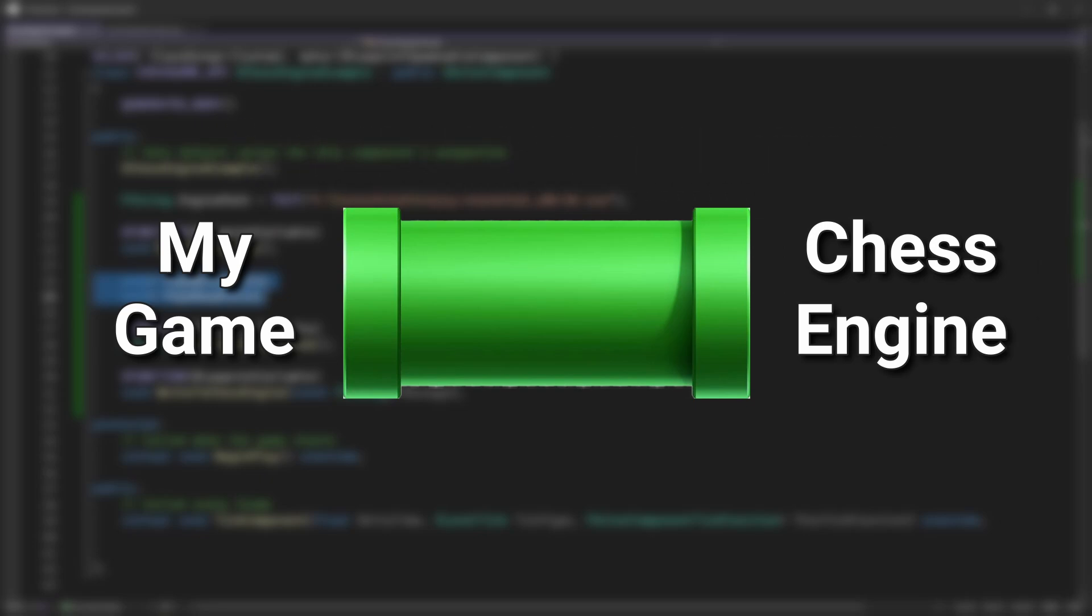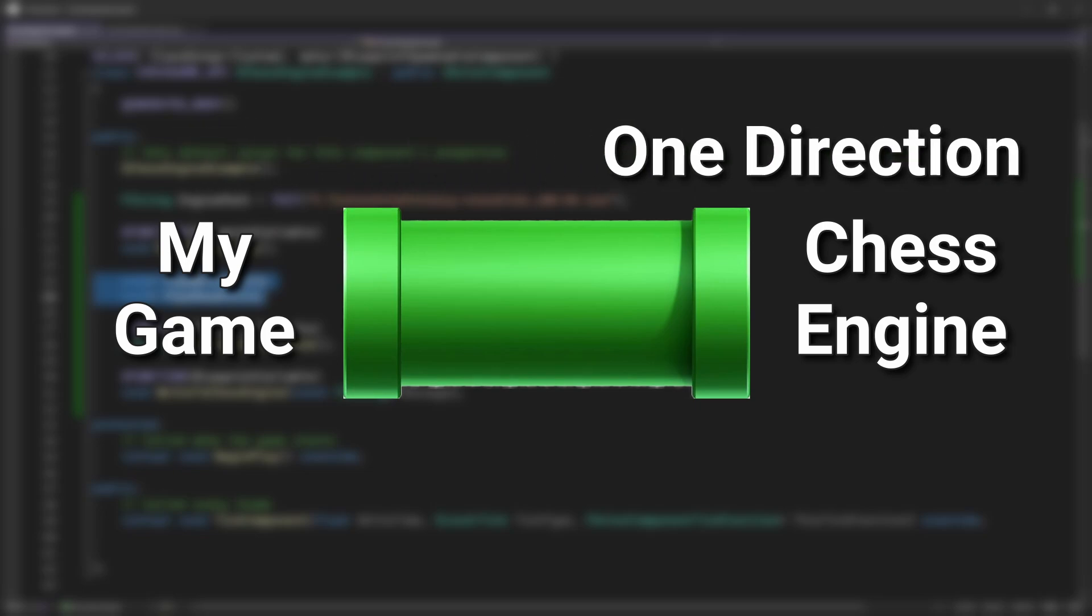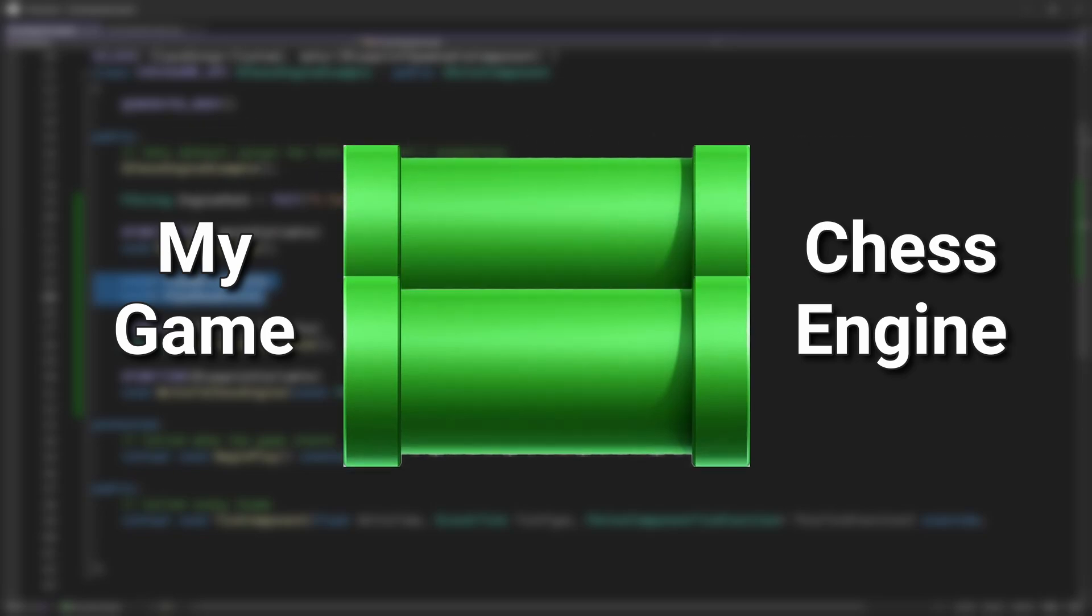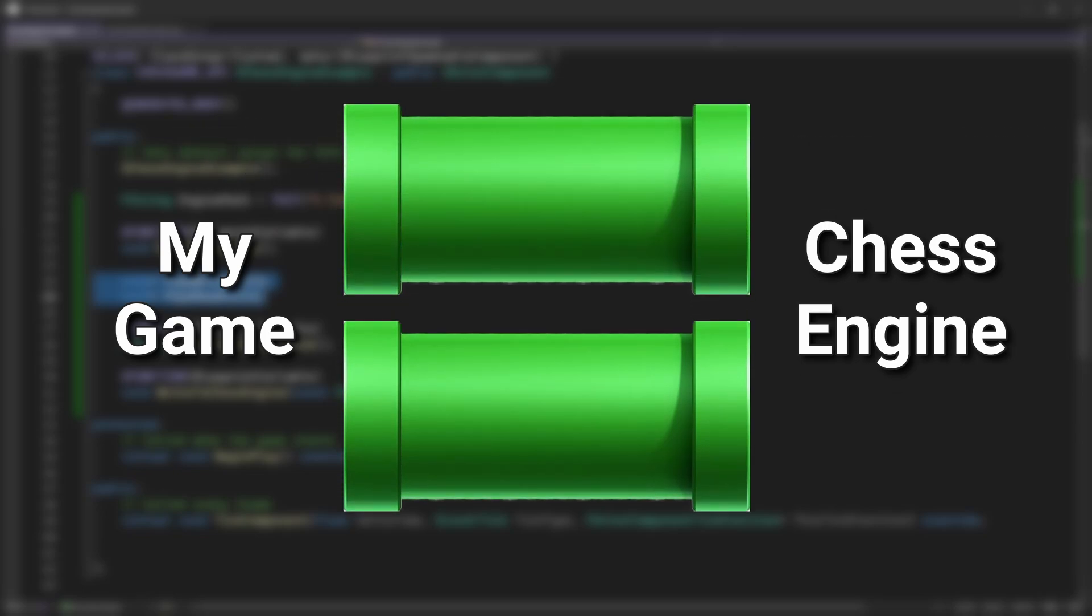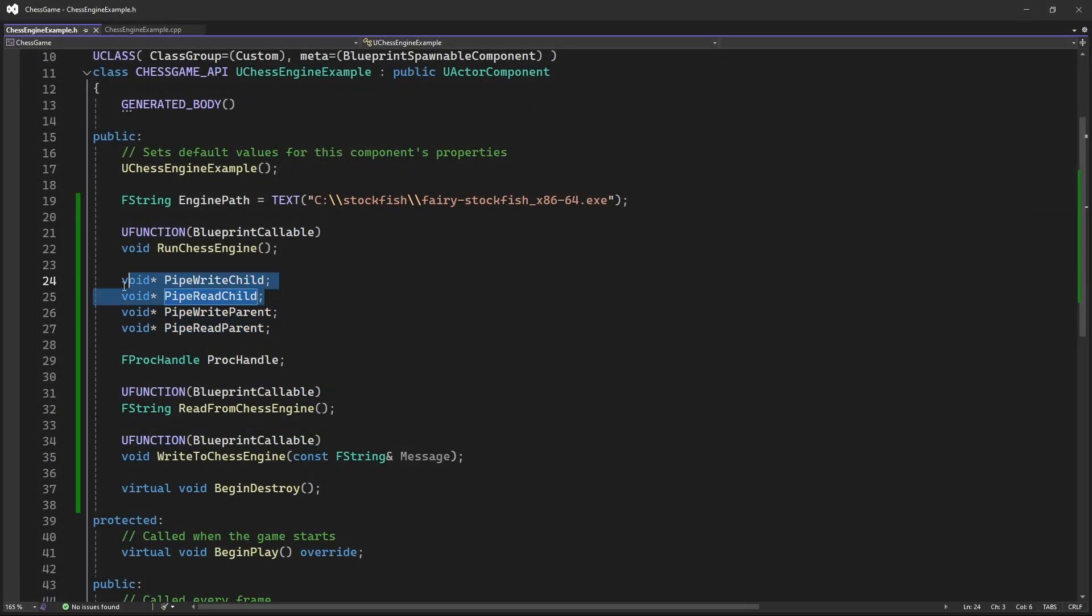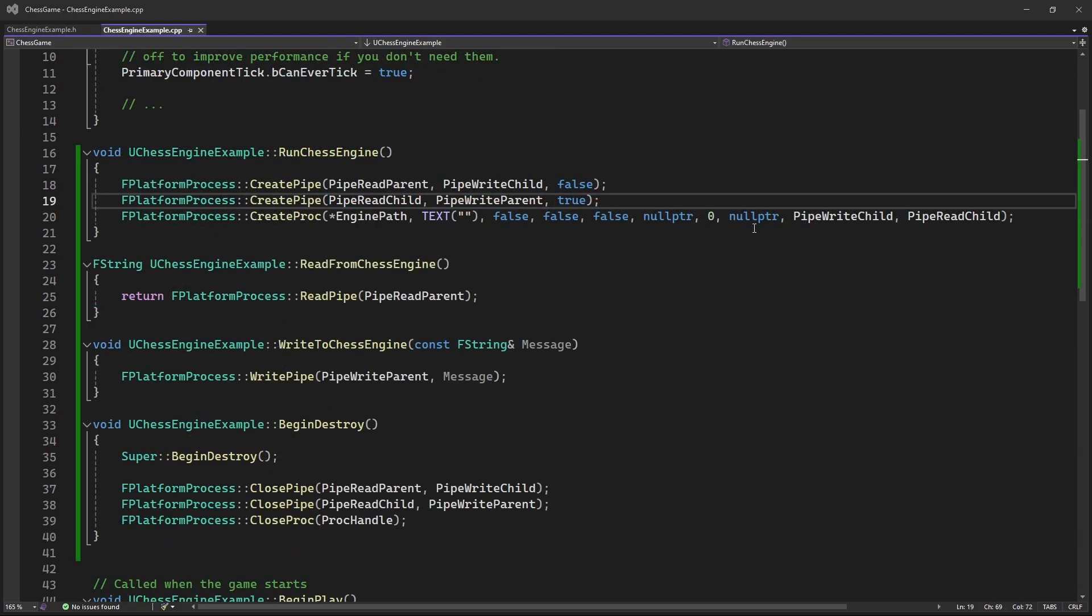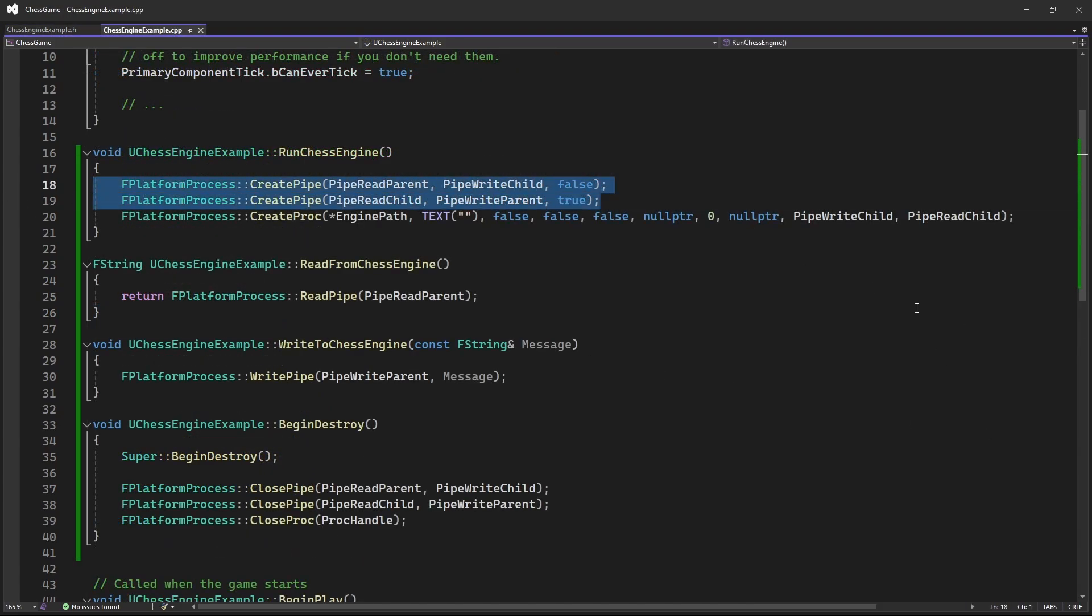And then I could use this pipe to read output from the chess engine and also write input to it. But it turns out that pipes flow only in one direction. So I need two pipes to be able to fully communicate with the chess engine. And to correctly set up two pipes, I need four pipe handle variables, two for the chess engine side and two for the game side.